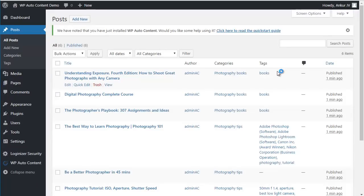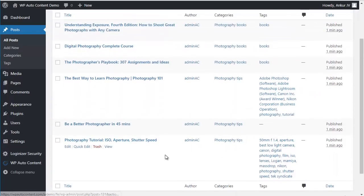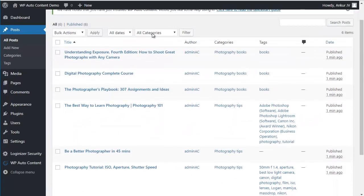And we have six posts here, right. Three from YouTube, three from Amazon.